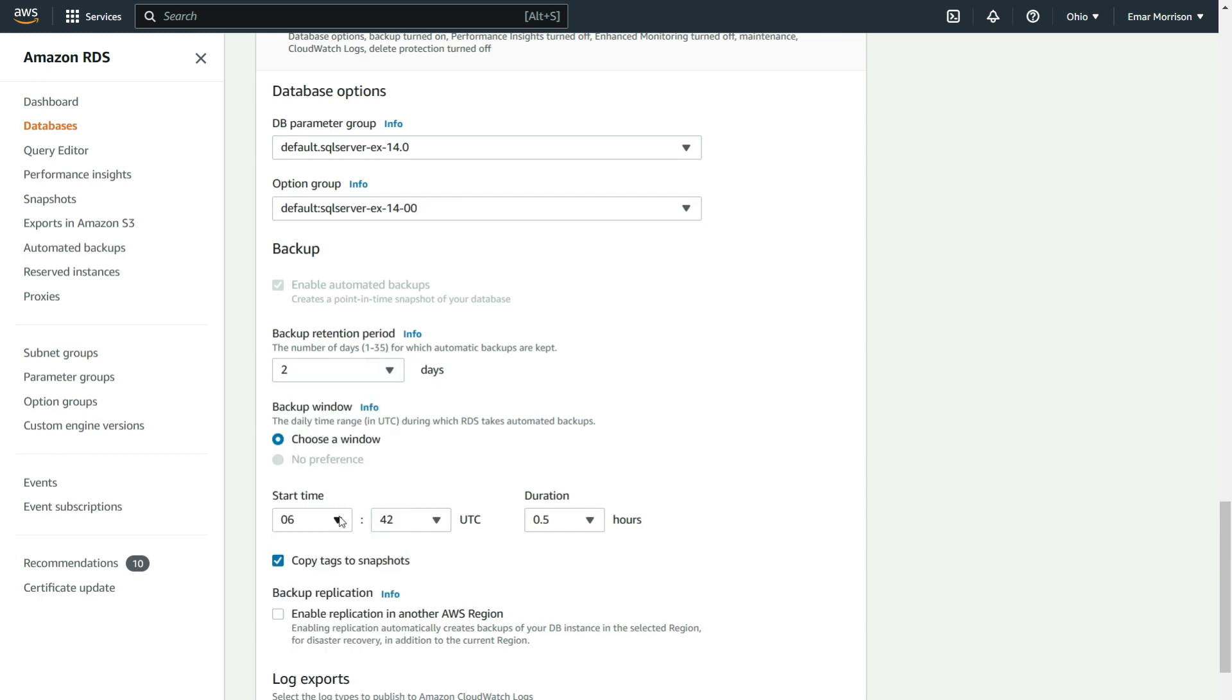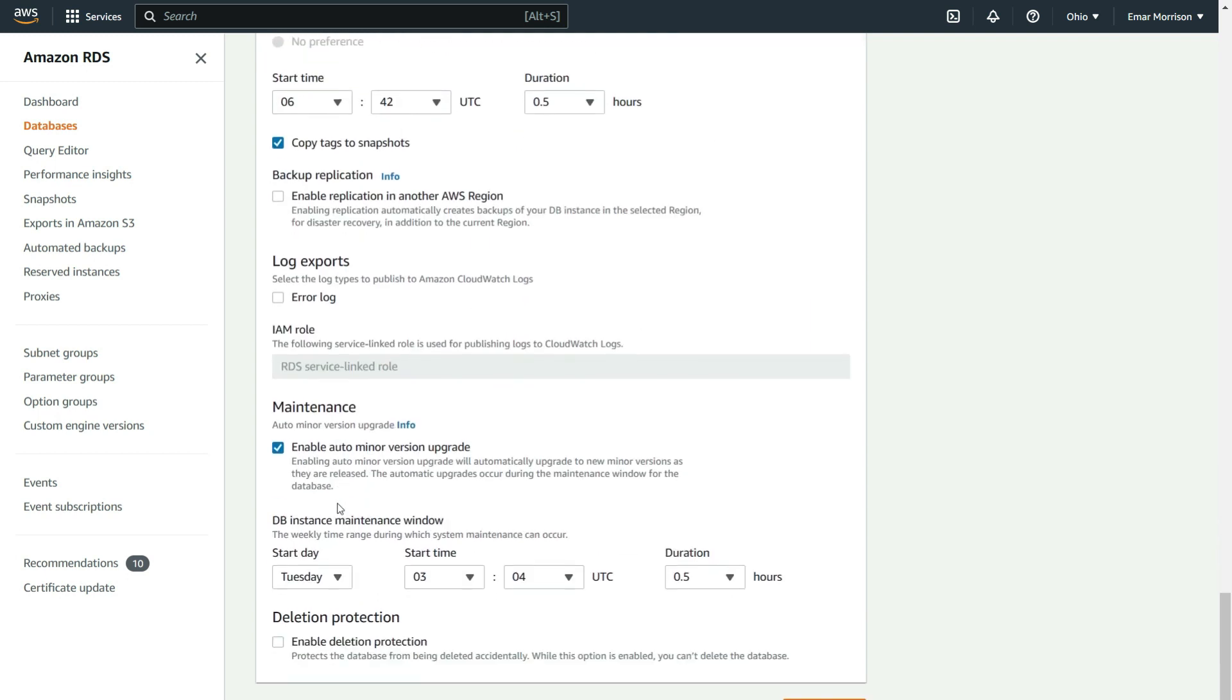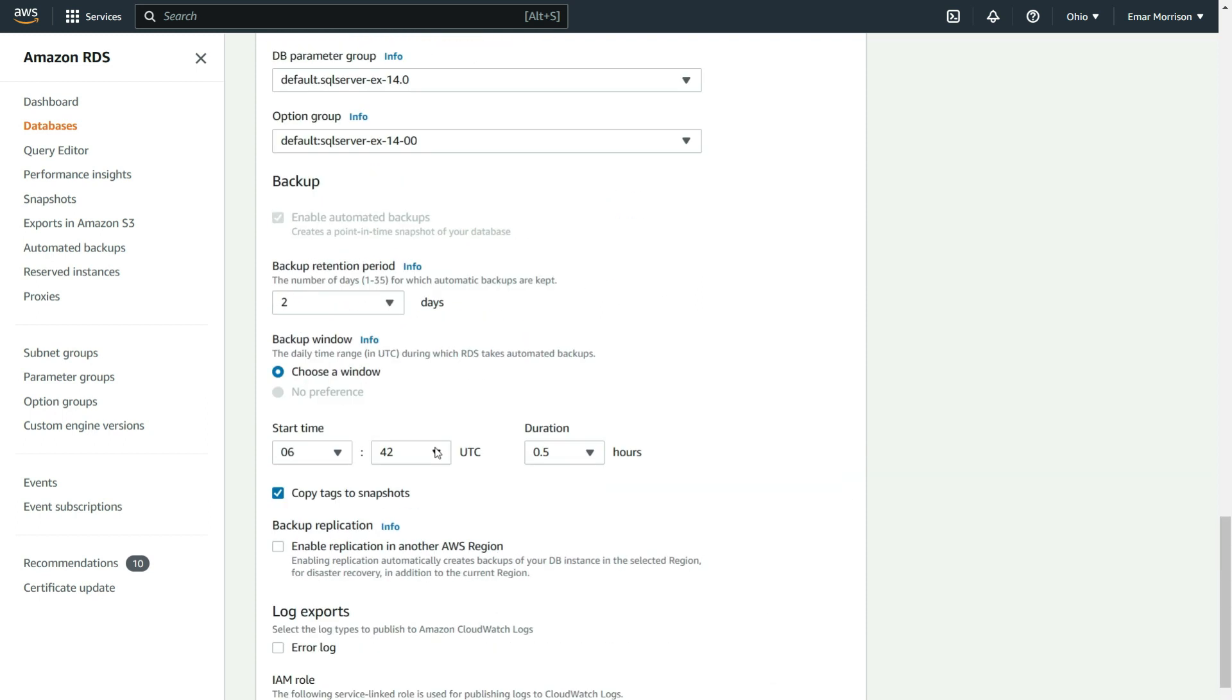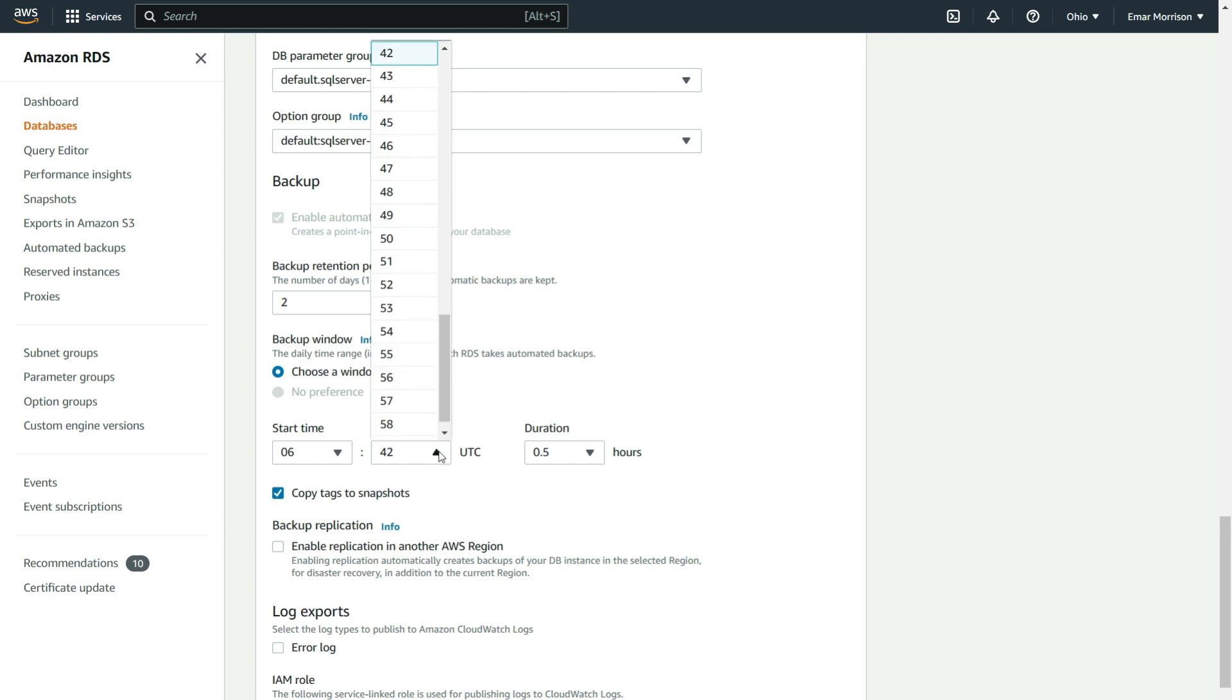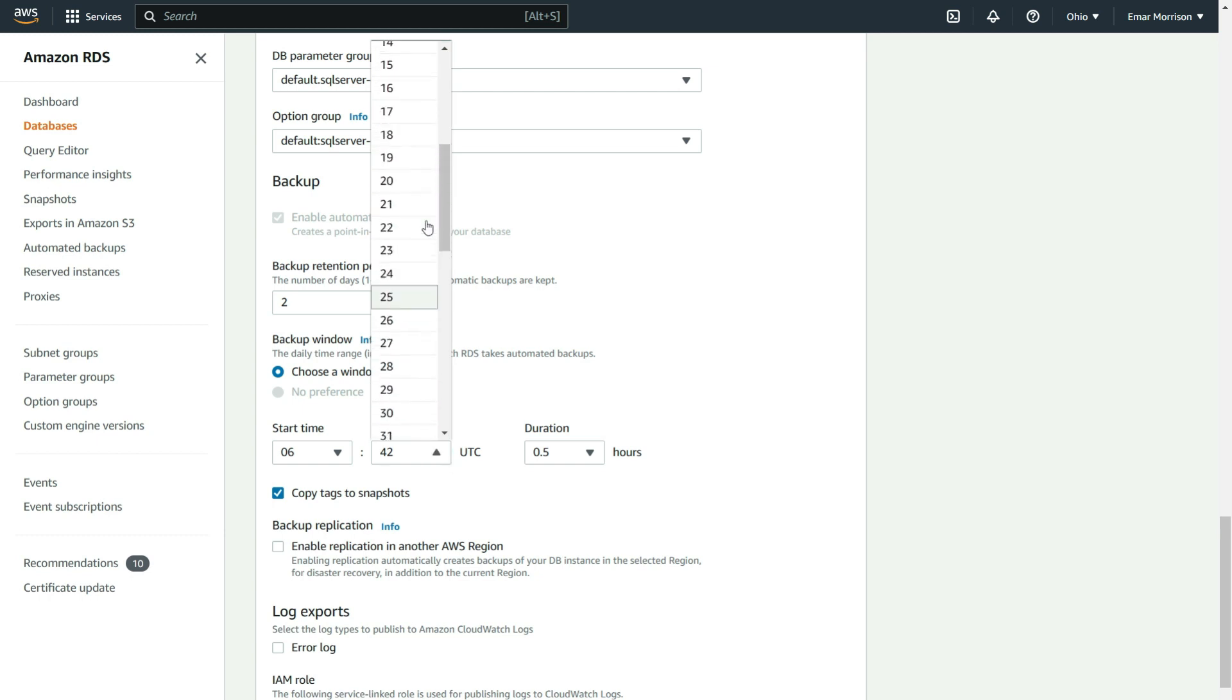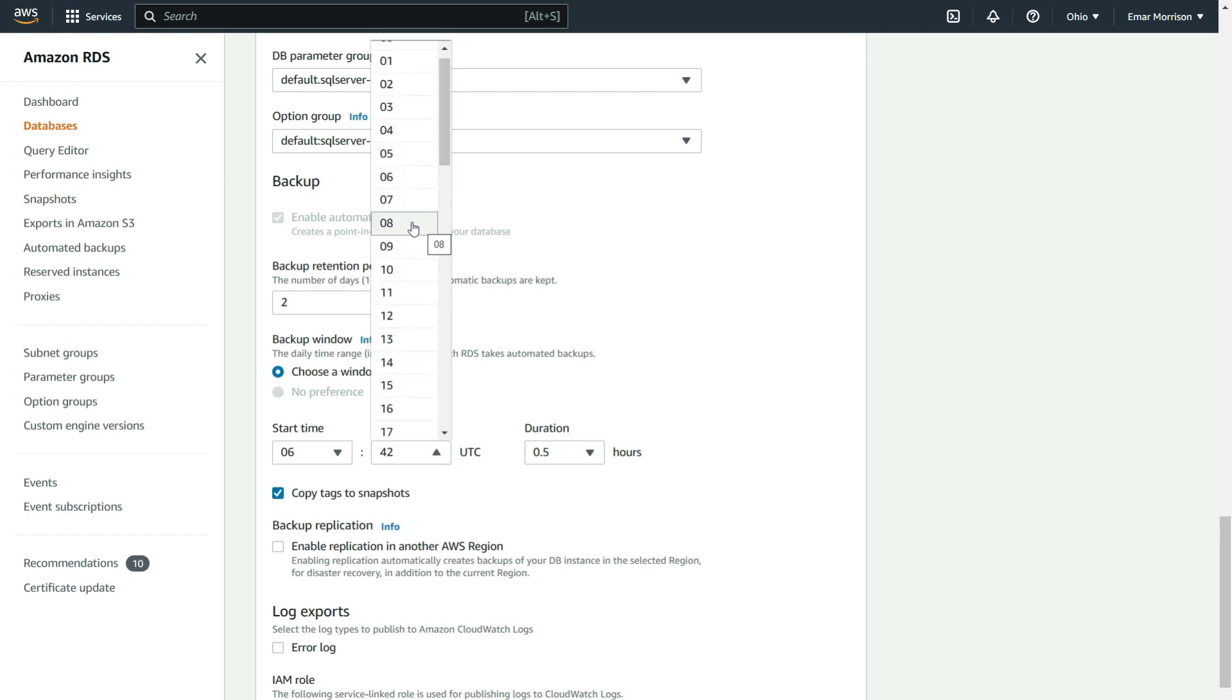Specify a backup window, and remember your backup window cannot overlap with your DB maintenance window. When saving the change, it will warn you if there's overlap. I'm going to change the current start time to 6:30 UTC. Keep in mind that you need to convert from UTC to your respective time zone.